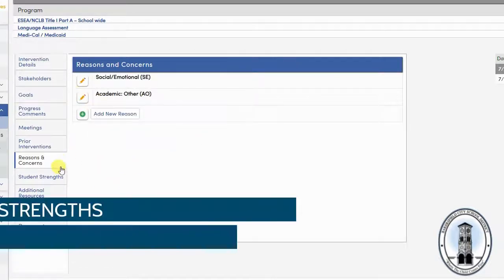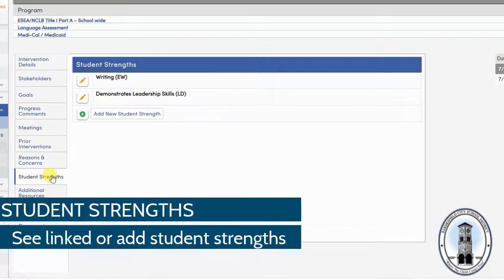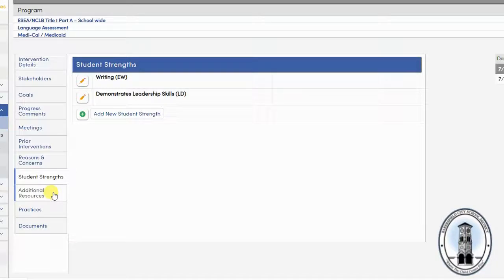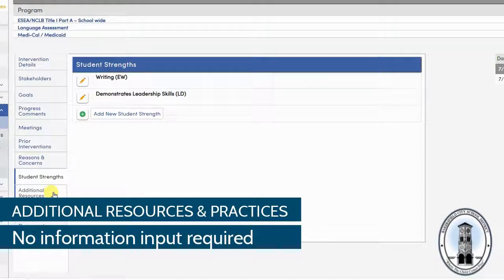The same is true for the next tab, student strengths. The next two tabs, additional resources and practices are not needed.